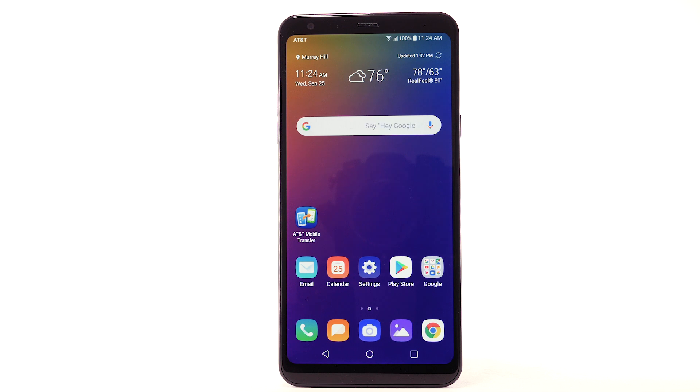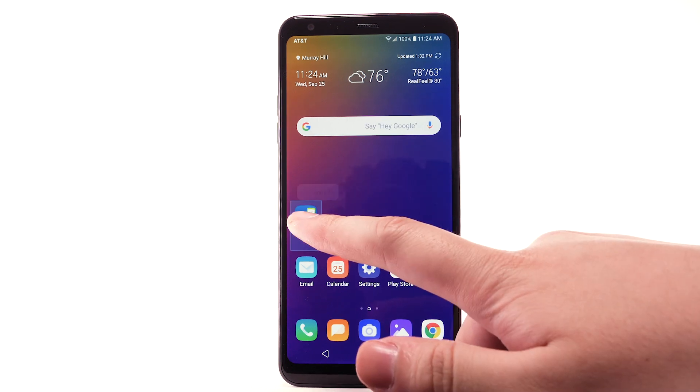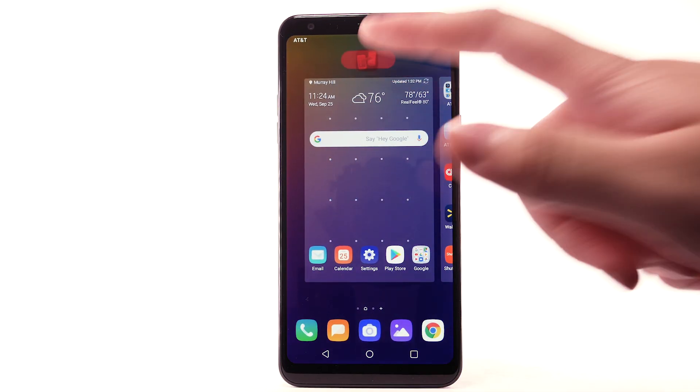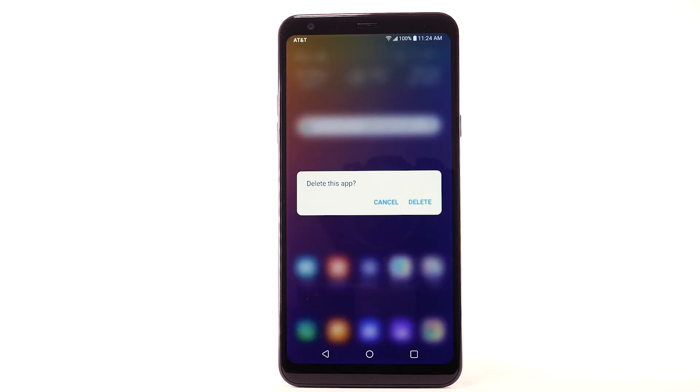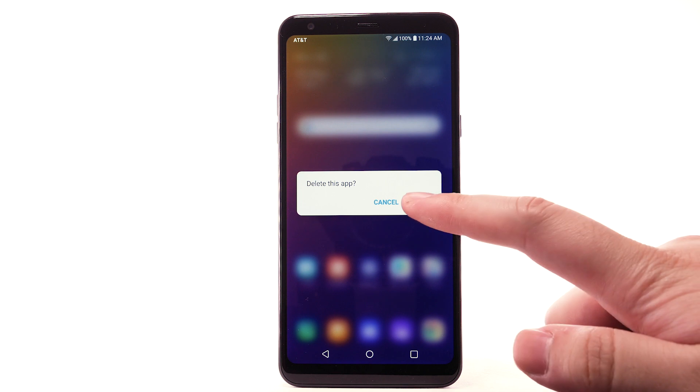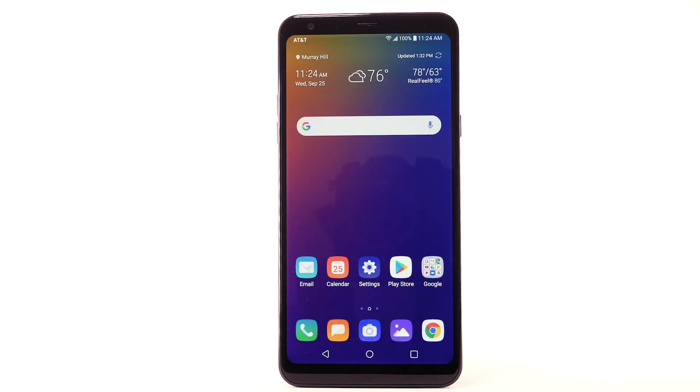To remove an app, select and drag the desired app to Delete at the top of the screen. Select Delete to confirm.